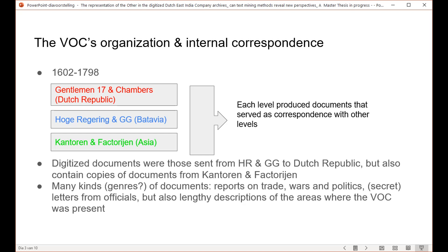The digitized documents as of right now are mostly those sent from the Batavia level to the Dutch Republic, but they also contain many copies of documents from the kantoren and factorijen, and can therefore reveal perspectives on the more local levels the company operated. There were many kinds of different documents: reports on trade, war, and politics; letters from officials that could also be secret; and lengthy descriptions about the areas where the company was present. For example, when an official would leave a kantoor, he would write a Memorie van Overgave, recording all his knowledge about the company's interactions with the broader area.